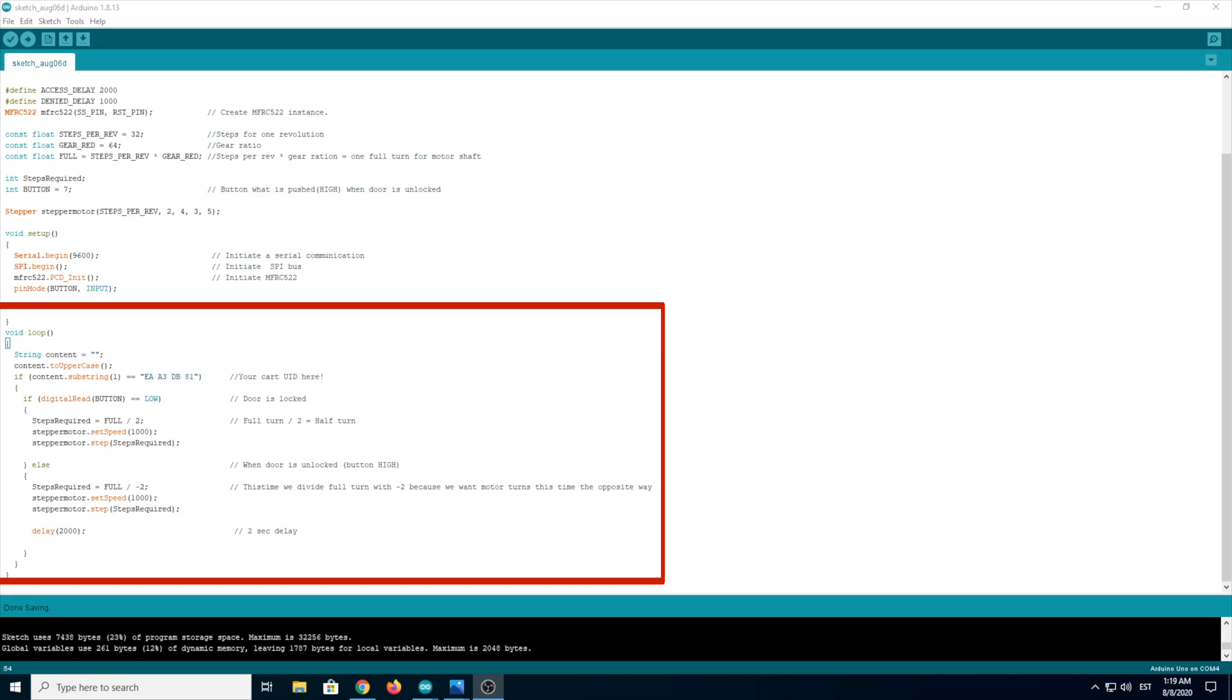And next is stepper motor set speed. If you want to move the stepper motor faster, then just increase the number. But if you want to move slower, then just lower the number. But I recommend leaving it just like that.